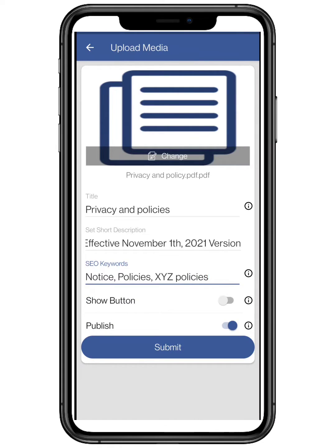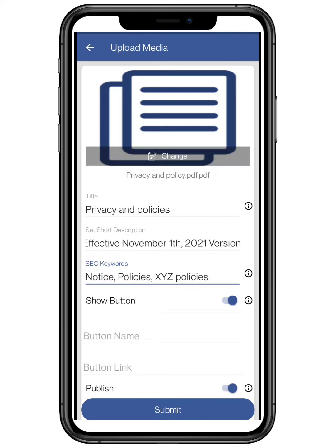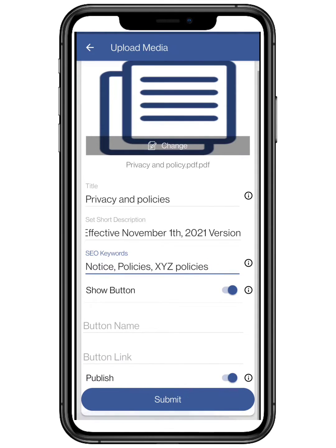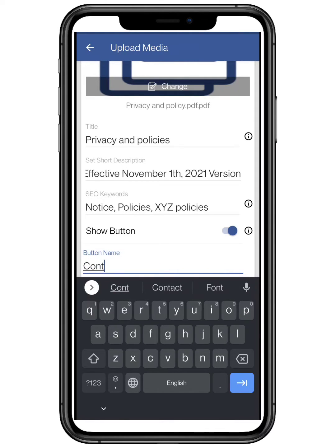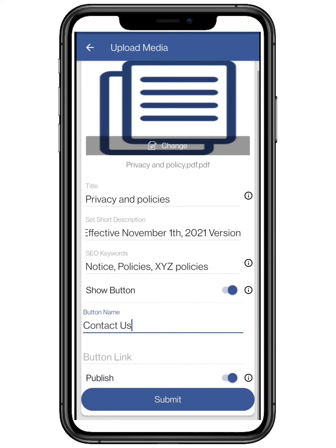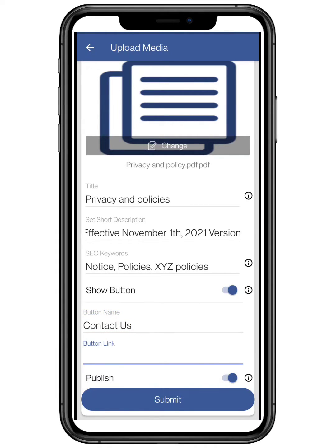If you toggle on the show button feature, this will let you enter a call-to-action label. You can add a label like 'Buy Now' or 'Contact Us'. This feature is totally optional. Make sure to add the link for the following — here I am adding a WhatsApp Business link.